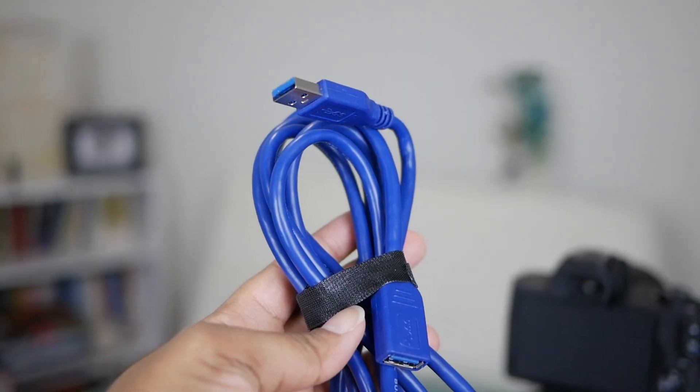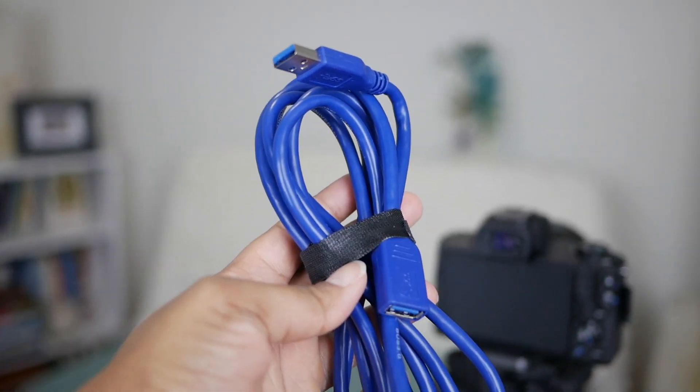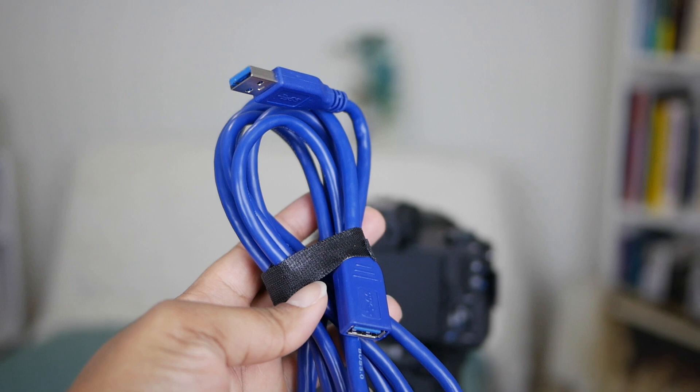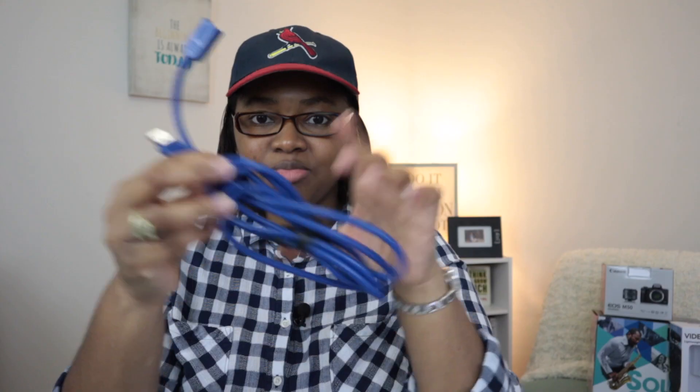And this is a super small setup. Last thing that you want is a USB extension cable. What I mean by that, like any extension cable it makes things longer. You want to get the 3.0 and again I'll have all the links in the description.